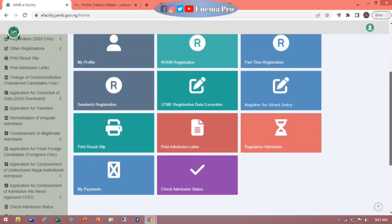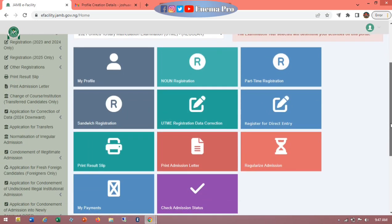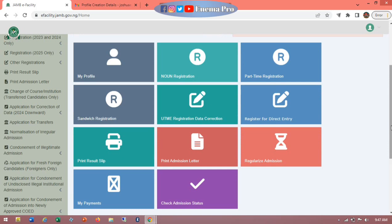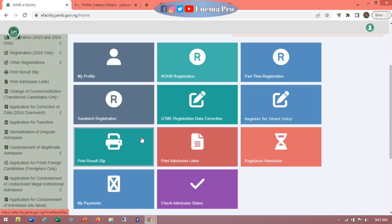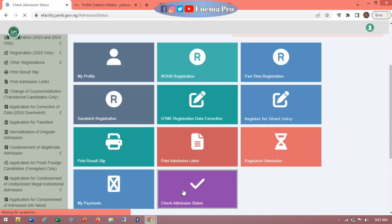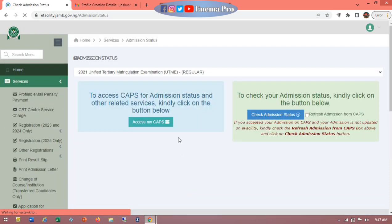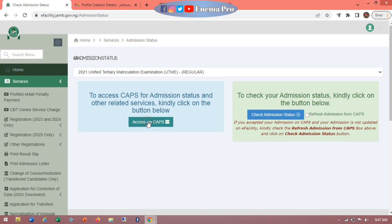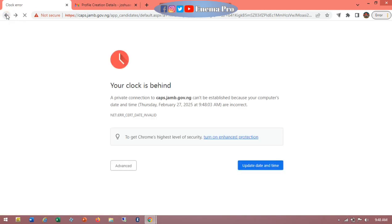As I listed in the introduction, there are many things you can do after logging in: correction of data, paying for correction of data, printing your admission letter, printing your original results, and checking your admission status. Let's take a trip to the admission status so you can see what I'm talking about. Please complete this video before you try your own, so you don't miss out on anything.